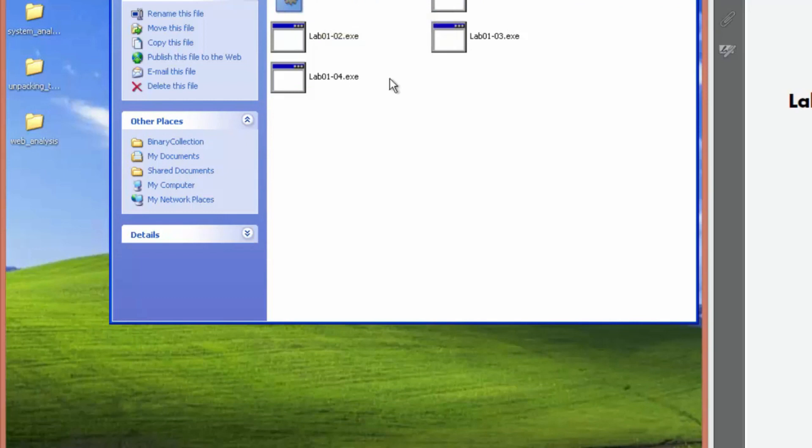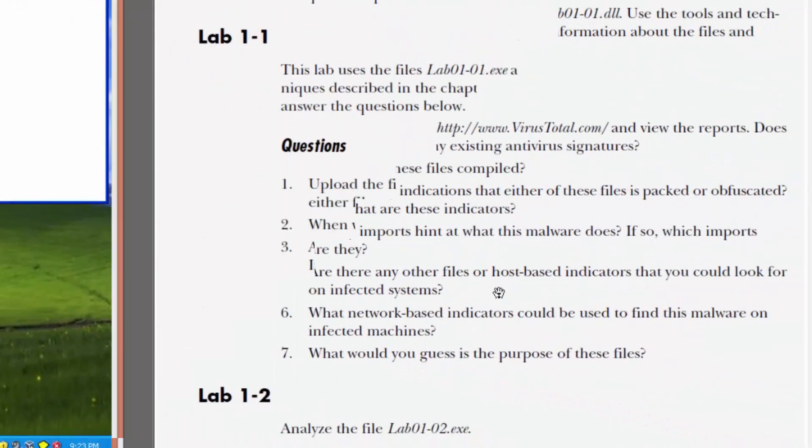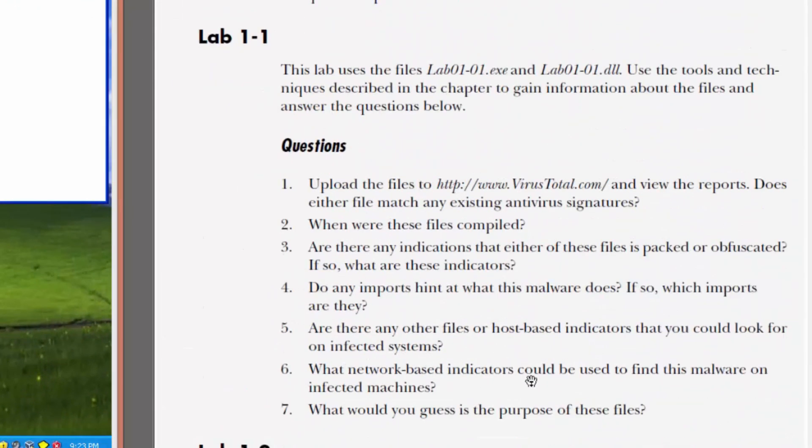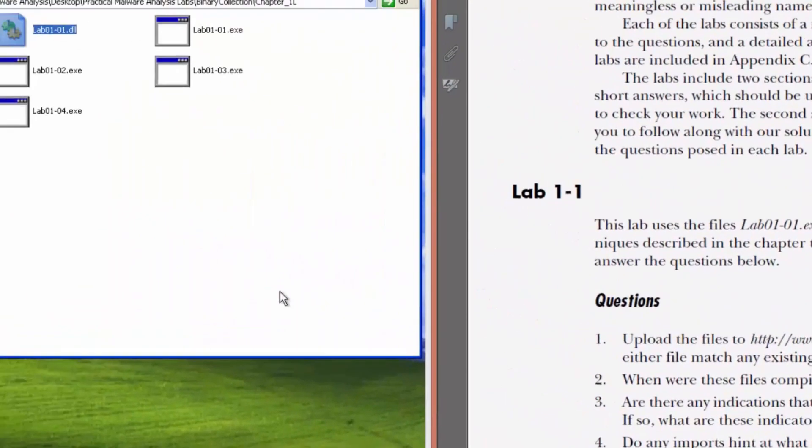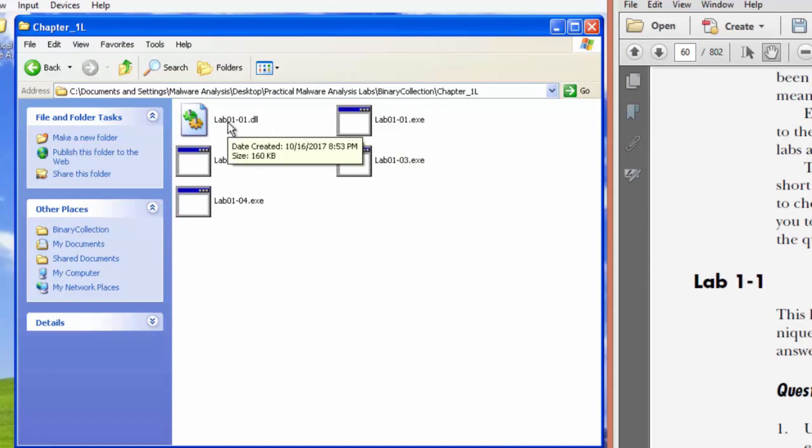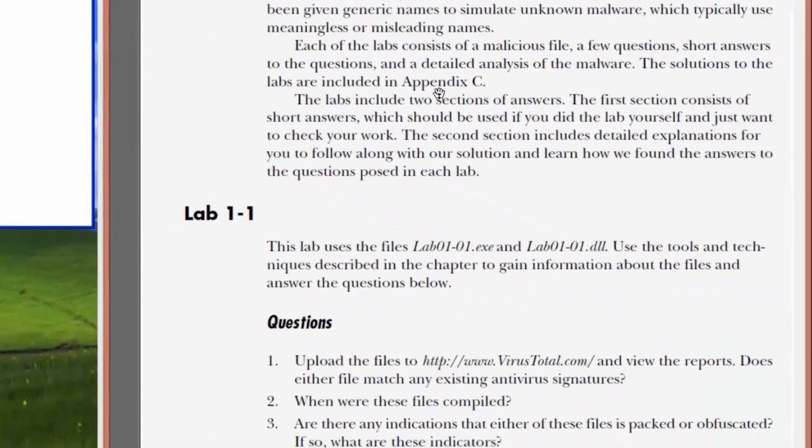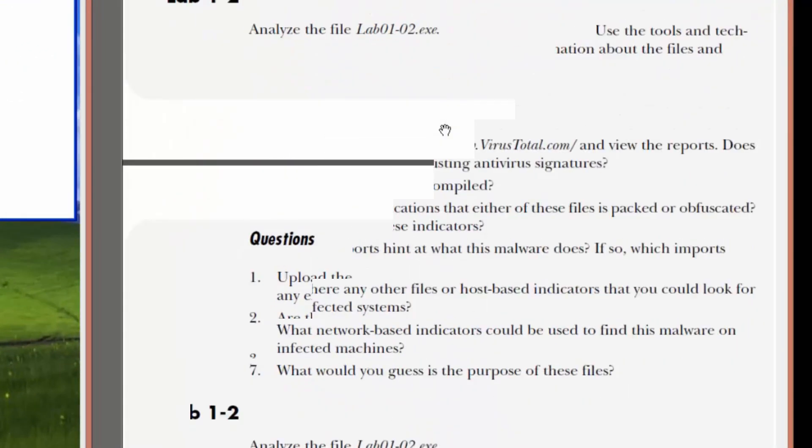Seeing some traffic going to or from. Six. Oh, we answered that. What would you guess is the purpose of these files? My guess is that lab one is gonna import this DLL. And it's gonna maybe download some files from the internet because we saw some copy and create. That's my guess.